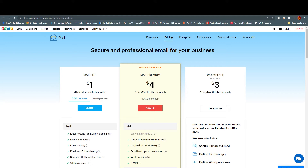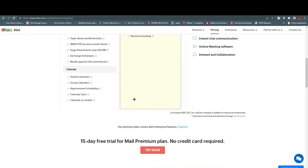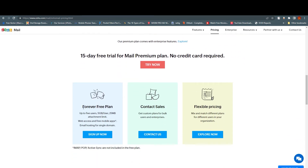You can see there are paid plans: Mail Light at one dollar and Mail Premium at four dollars per user, and Workspace. But if you scroll down, you can see the free plan, which supports up to five users, five GB storage, a 25 MB attachment limit, web access, free mobile apps, and email hosting for a single domain.